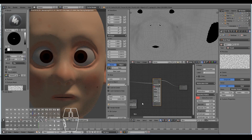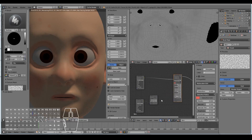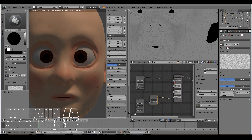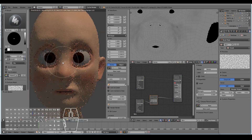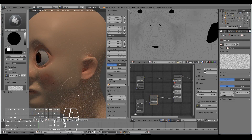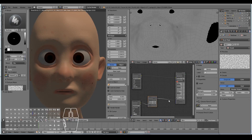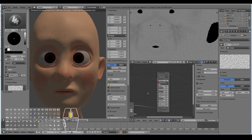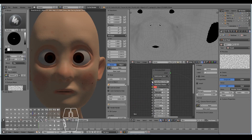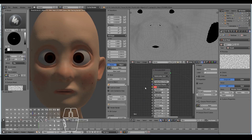Then plug in the bump on your character into the normal so you can start to see the bump map being applied to your skin. Now to make the skin look like proper skin, we need to use subsurface scattering — that's how skin tends to work.